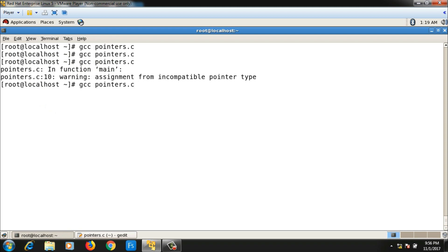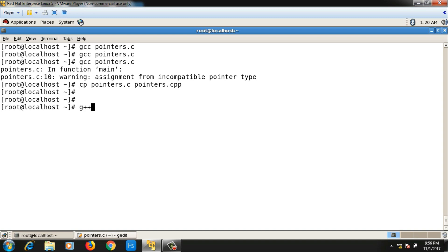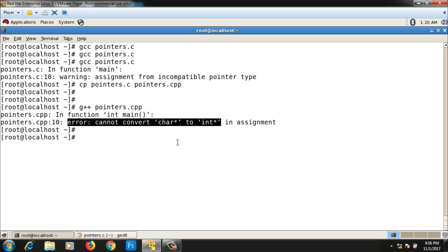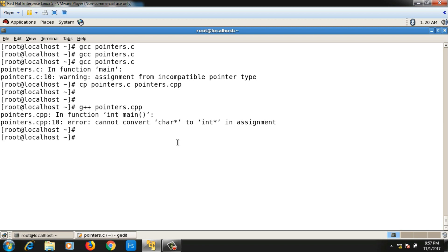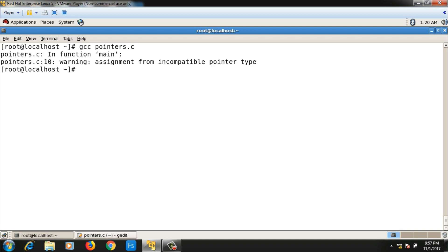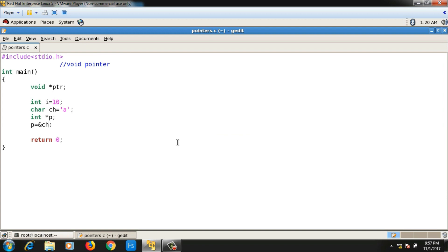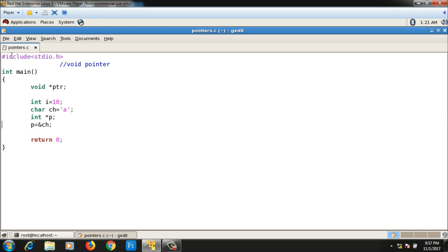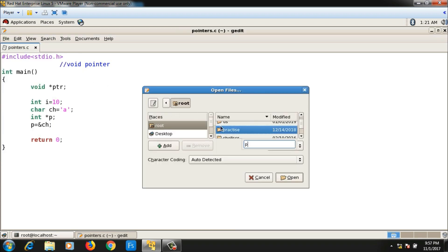This compiles with only a warning because it's a C program. If it were a C++ program — with extension .cpp — it would throw an error instead of a warning. Let me verify: I'll copy the file with 'cp pointers.c pointers.cpp' and compile pointers.cpp. C++ is a strongly typed language, so it enforces strict data type checks — a warning in C becomes an error in C++.